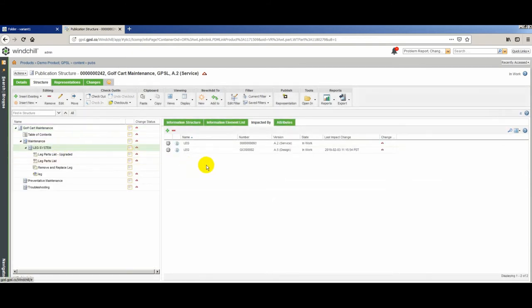The same is true if we open the publication structure. Publication structures are your actual publications — your books that you will publish and deliver out to the field and the users. Here, the section for the leg system has again been set to be impacted by the leg part. Since these parts have pending changes upstream, the publication structure and the affected sections of it are marked as needing to be updated. So the system has taken that change that started in engineering and propagated it down from the engineering bill of materials, to the service bill of materials, to the service part, to the parts list, to the information and publication structures. This brings a change all the way down from engineering to the content owners who will update the content and get it delivered out to the operators and maintainers who need it.